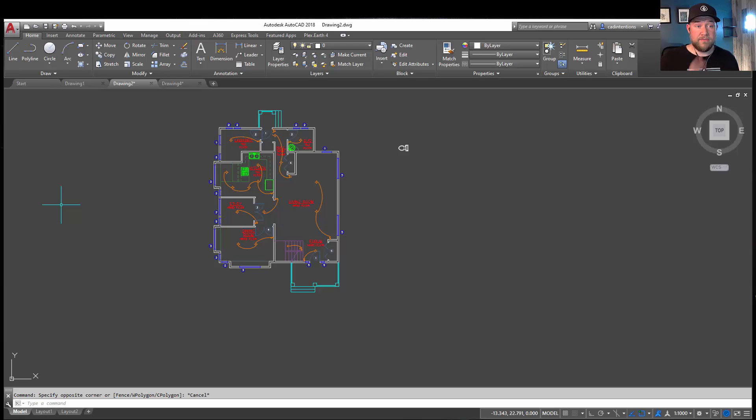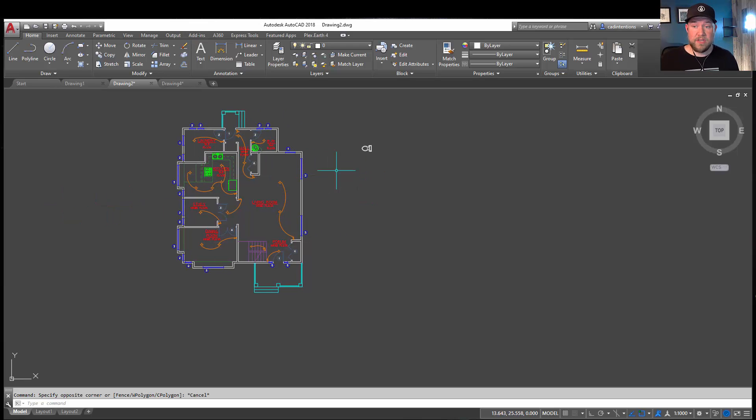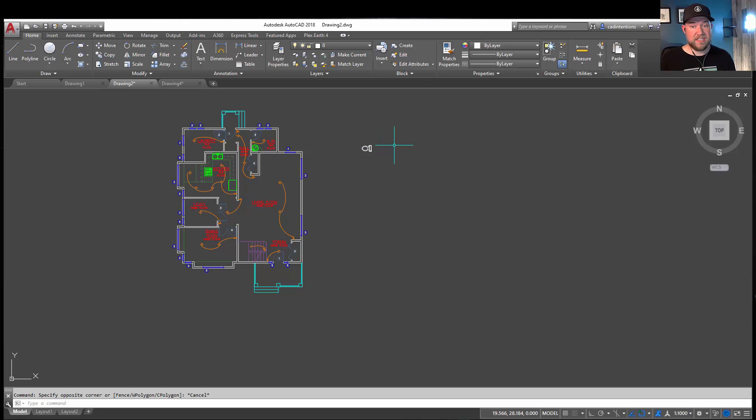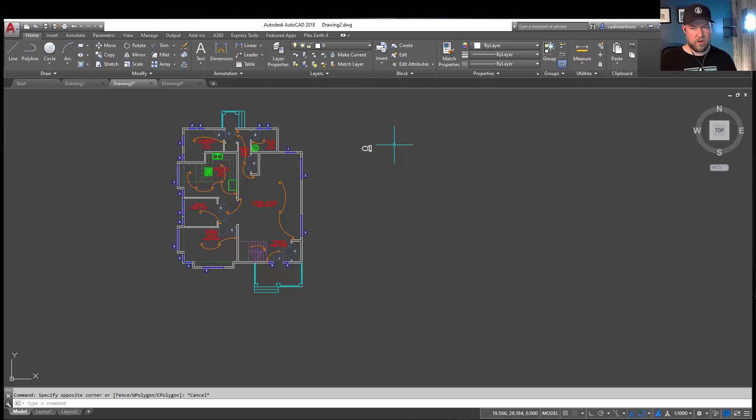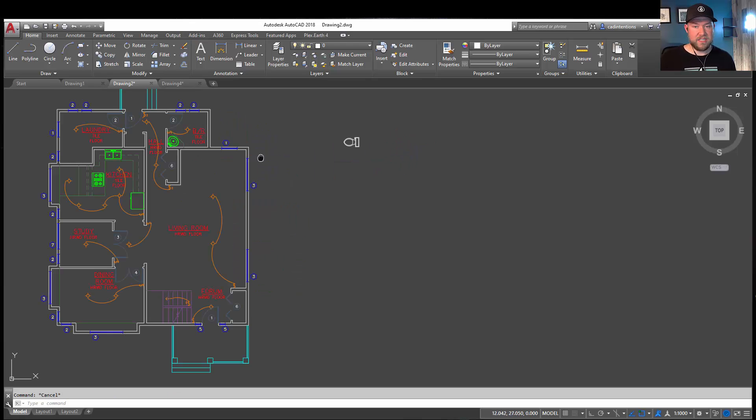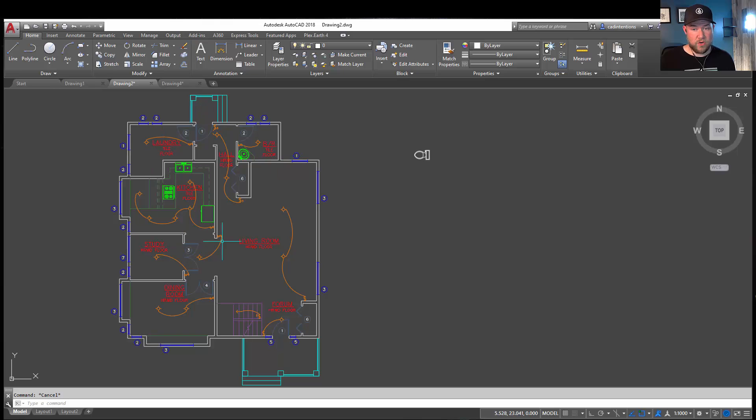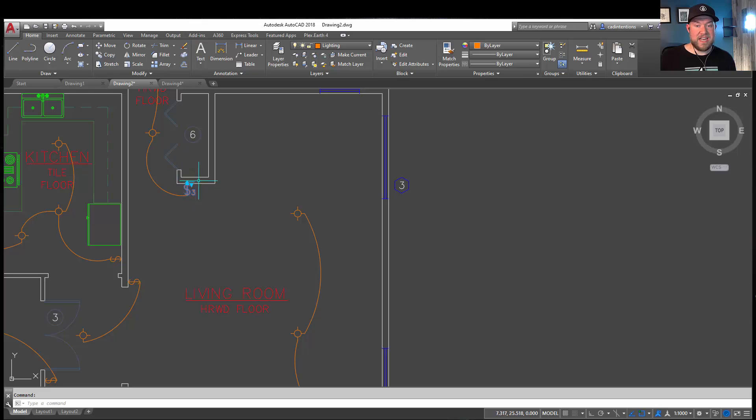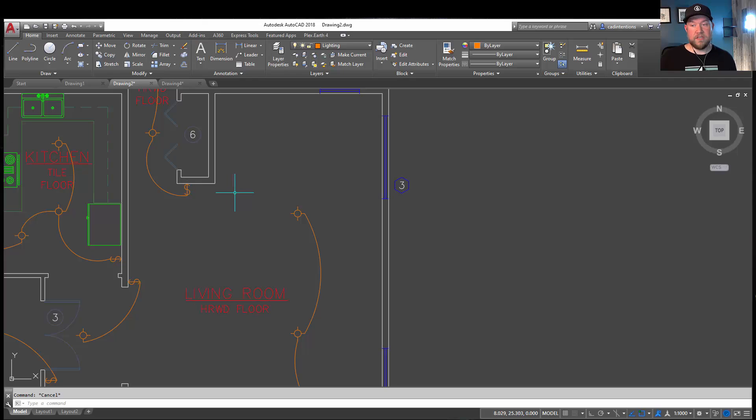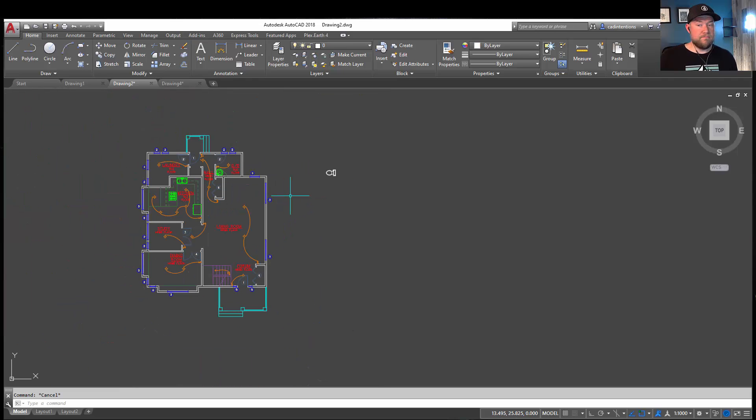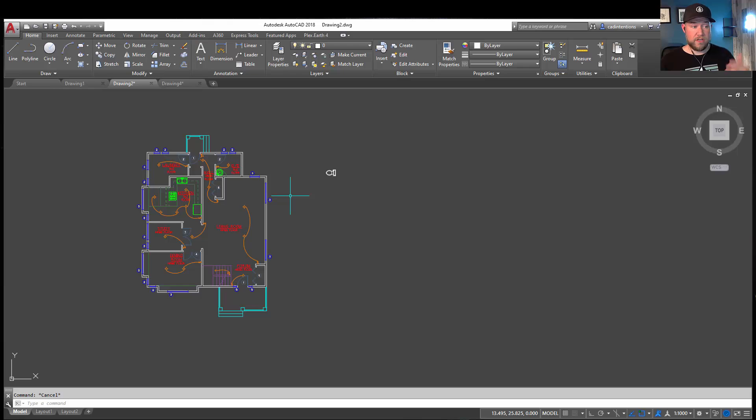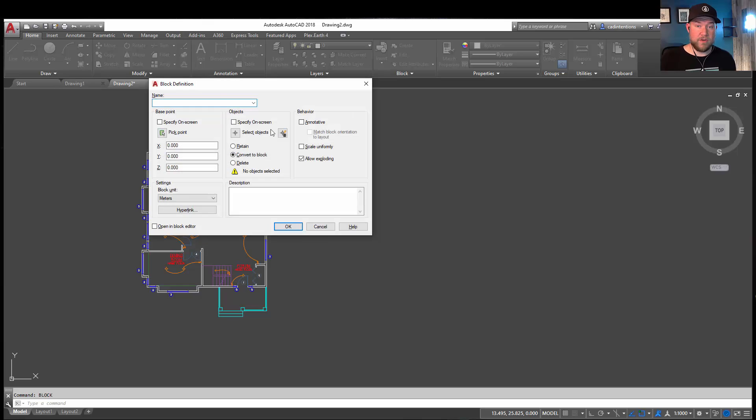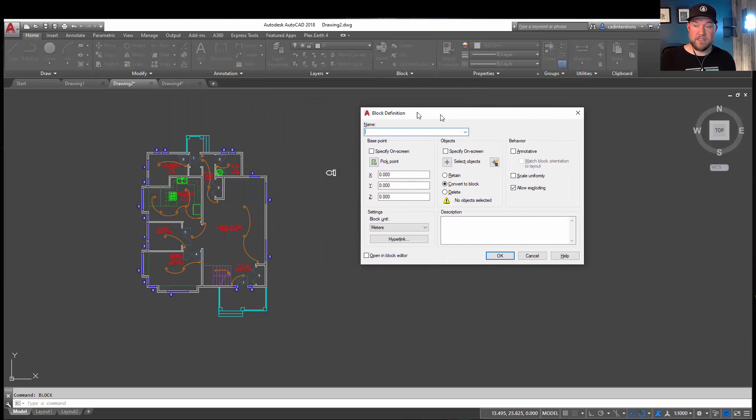Next up is tip number four, and for tip number four, it's simply create a block anytime you have a set or group of objects that you find yourself recreating or using a similar version in multiple drawings. You can see in my example drawing here, we've got a handful of blocks, including an overhead light and this dynamic light switch here that gives you a dropdown for a variety of options. Making a block is simple. Again, I'm going to post that link down below to a video I've made on how to create blocks, but in general, you're going to type in block to bring up your dialog box.